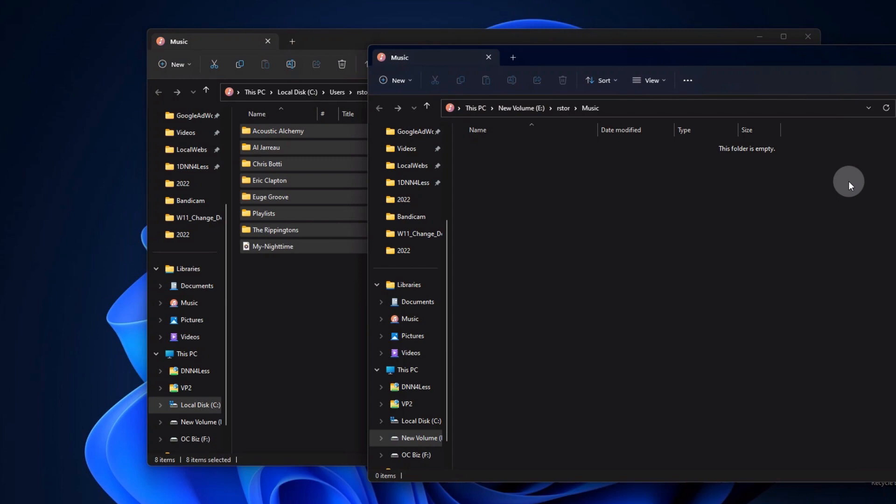So as an example here, I've opened up both of my music directories, both in the old location and a new one. And I've highlighted the old location. I'm about to drag them over to the right, which is the new location.